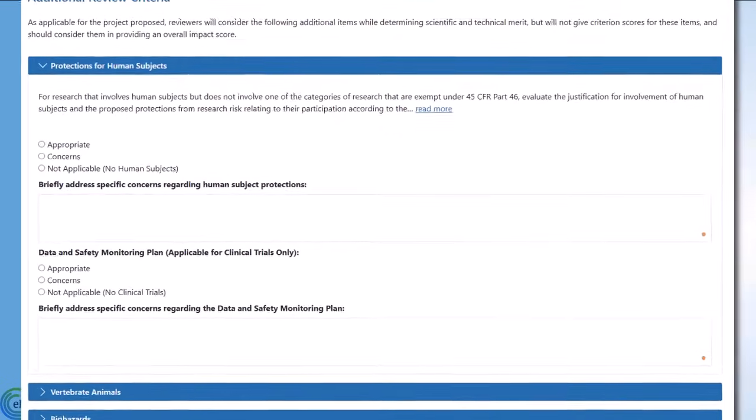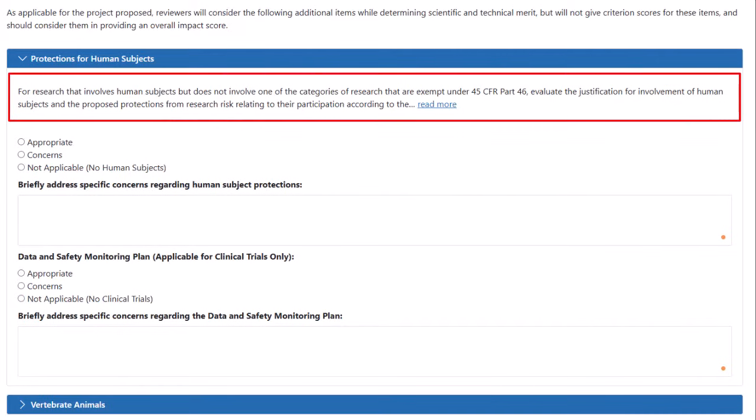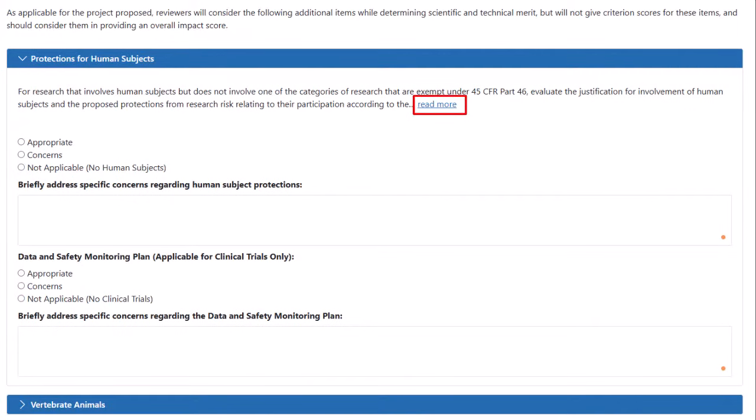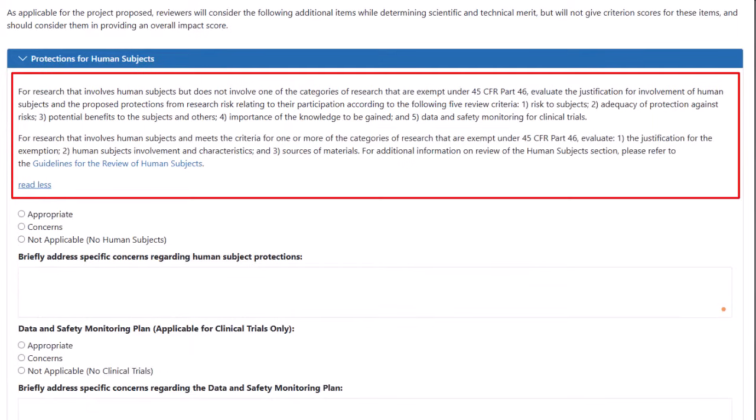As you enter text in the different sections of the Online Critique, information on the particular review criteria from the NOFO is displayed at the top for your convenience. This makes it easy for you to see the review criteria you need to guide you as you formulate the strengths and weaknesses of the application. The system displays the first 300 characters, with the option to read more if you need to see all the information provided.